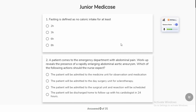Fasting is defined as no caloric intake for at least 8 hours for glucose intake, then your fasting will be able to get it. The range is 8 to 12 hours — minimum 8, maximum 12.